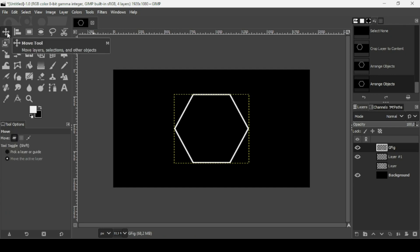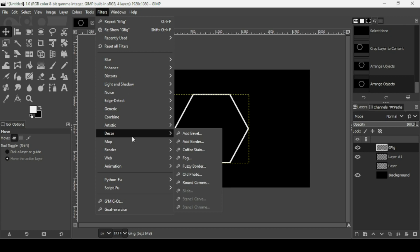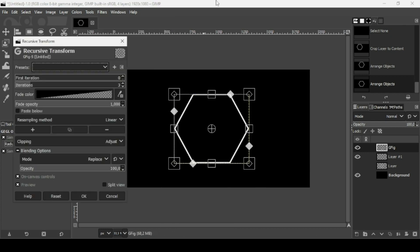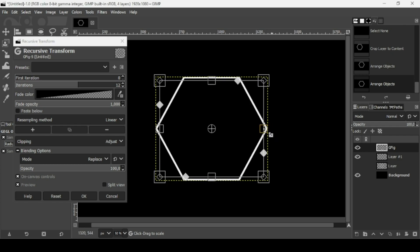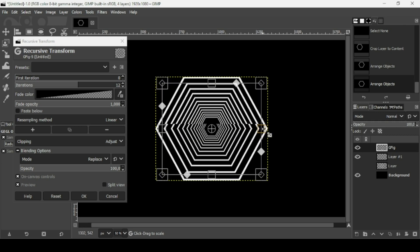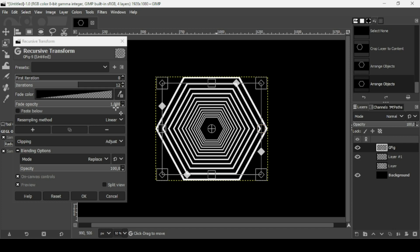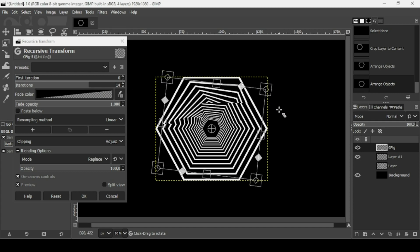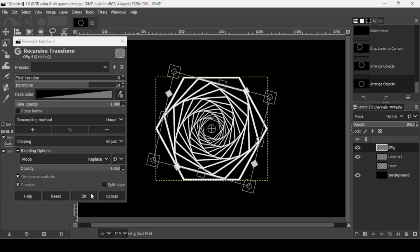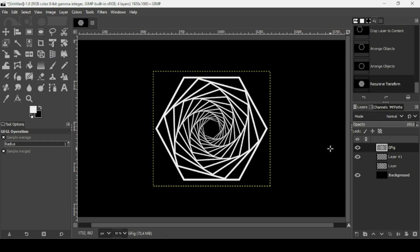Go to Filters > Map > Recursive Transform again. Click the plugin window, press the plus key to zoom in. Increase the number of iterations to around 12 to 15. Hold Ctrl and Shift, then scale down from any square handle. Increase iterations to 15. Move the cursor outside the layer to get the rotation icon and rotate the layer, then press OK.